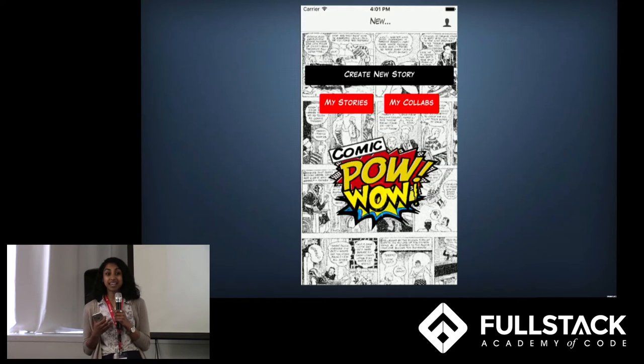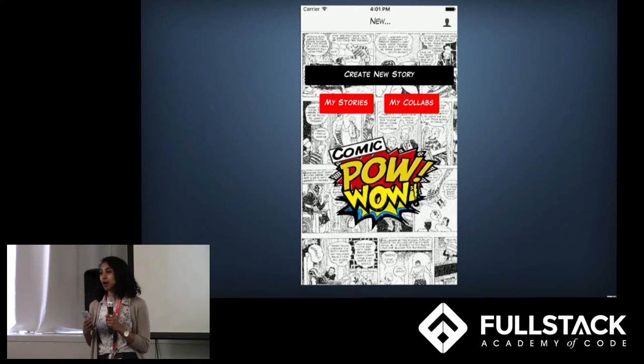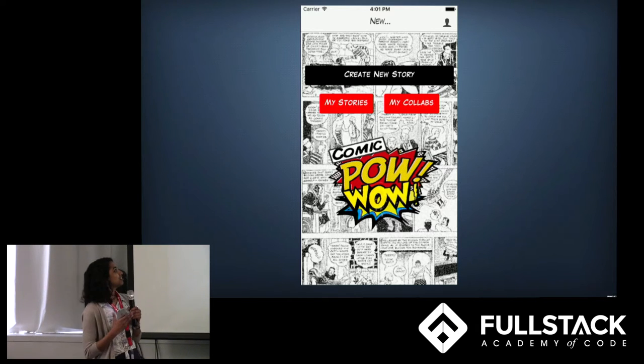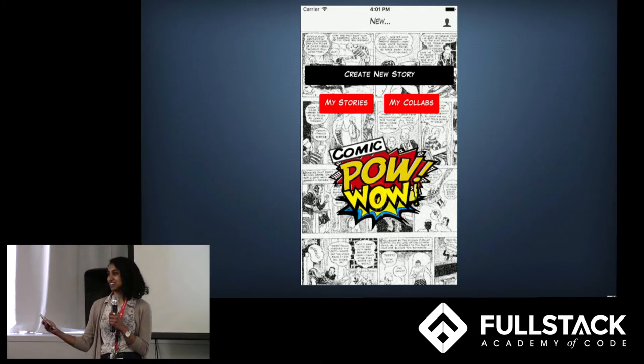We decided to use the Ionic framework and plugged it into Mongo and Firebase on the back end. Now to walk through some of the application, we have Henry.